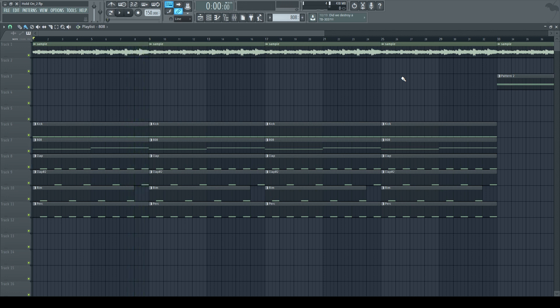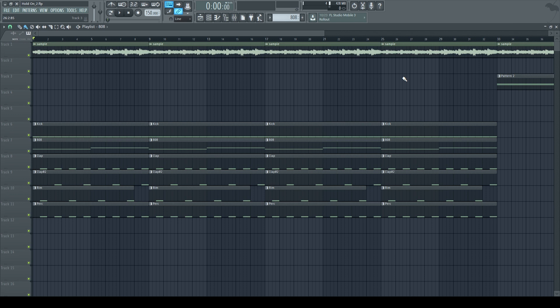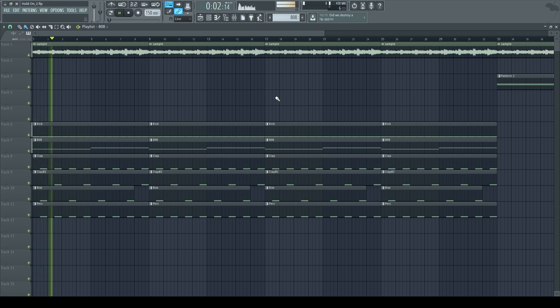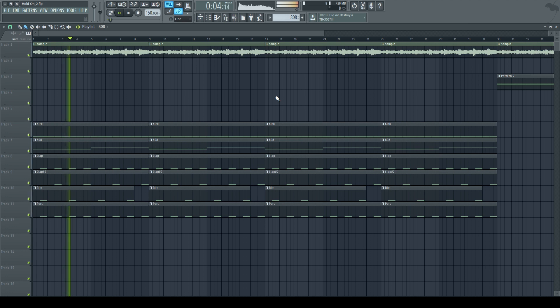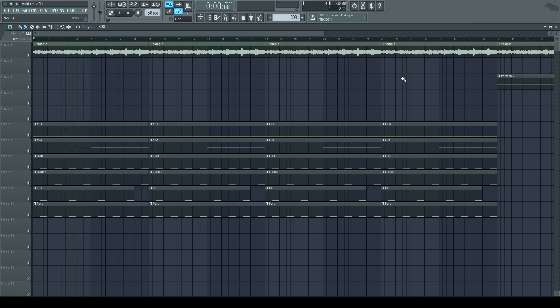It sounds a lot smoother. If you can't tell the difference, you got to pay attention to the sample and to the 808. When it's sidechained, you can kind of hear the sample and the 808 fade in and out as soon as the kick comes in. So here it is again without sidechain, now here's with sidechain.